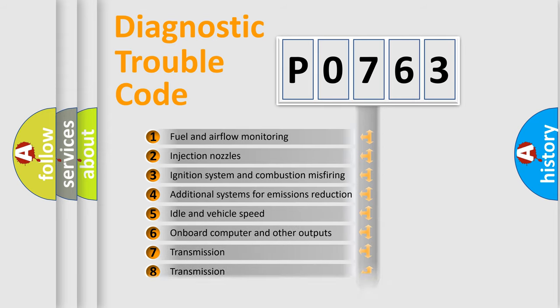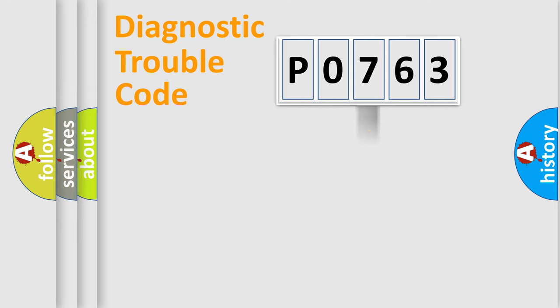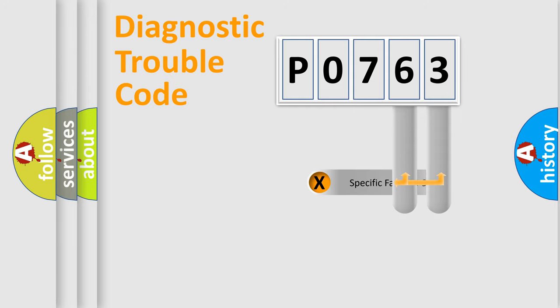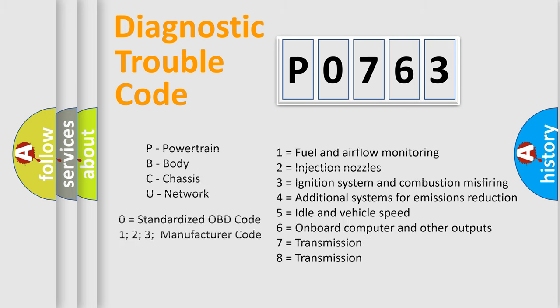The distribution shown is valid only for the standardized DTC code. Only the last two characters define the specific fault of the group. Let's not forget that such a division is valid only if the second character code is expressed by the number zero.